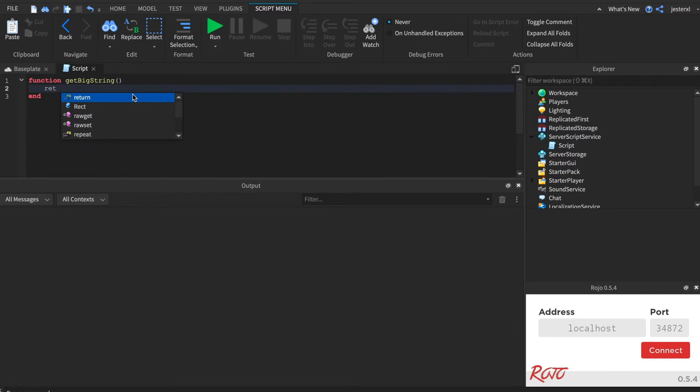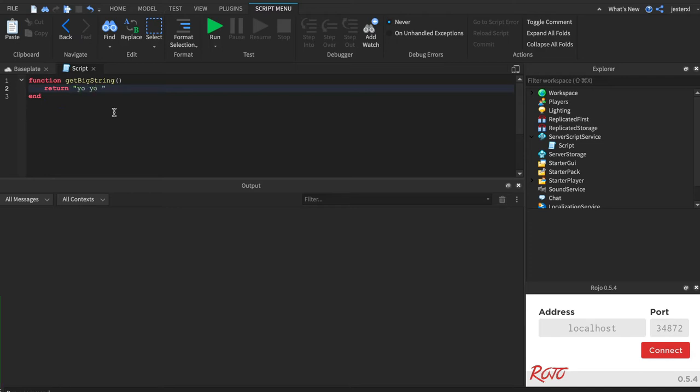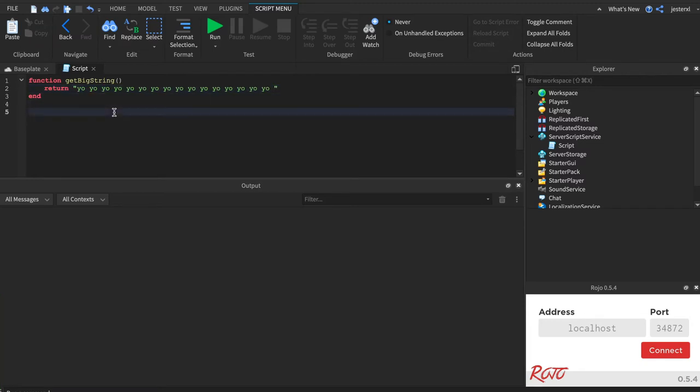And we're going to use this magical keyword called return. Just put a space next to it. Whatever you put here, it'll return. So I'm going to copy paste the code here to make a really big string. And we're just going to invoke it.